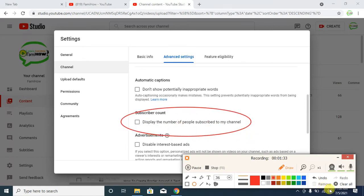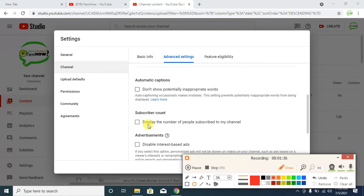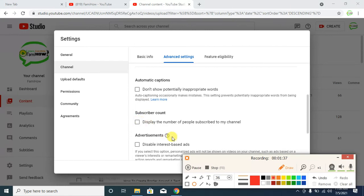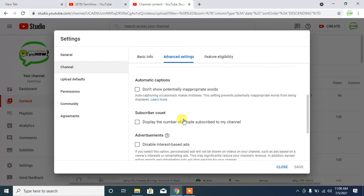Click on the Subscriber Count checkbox and now click Save.